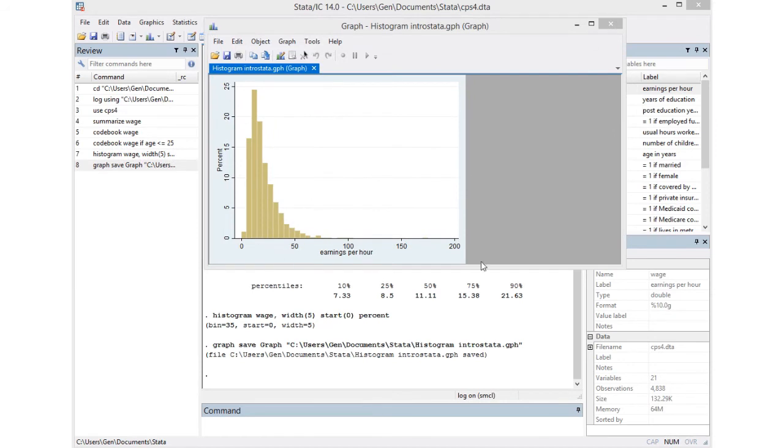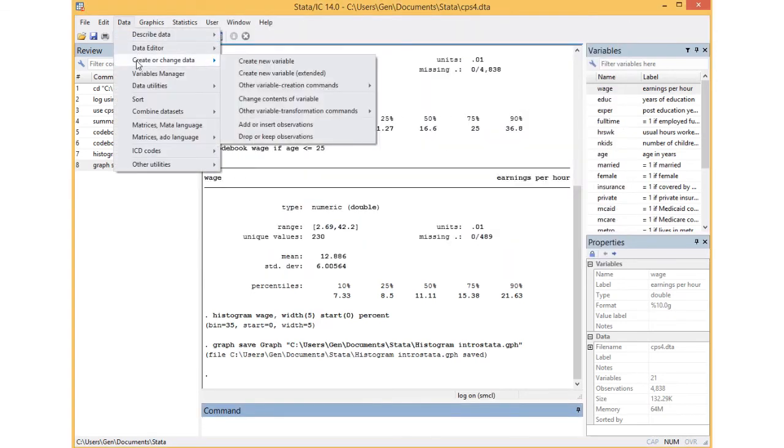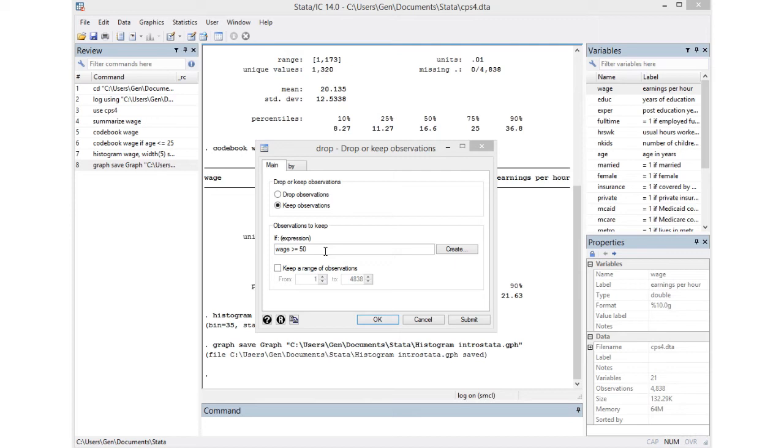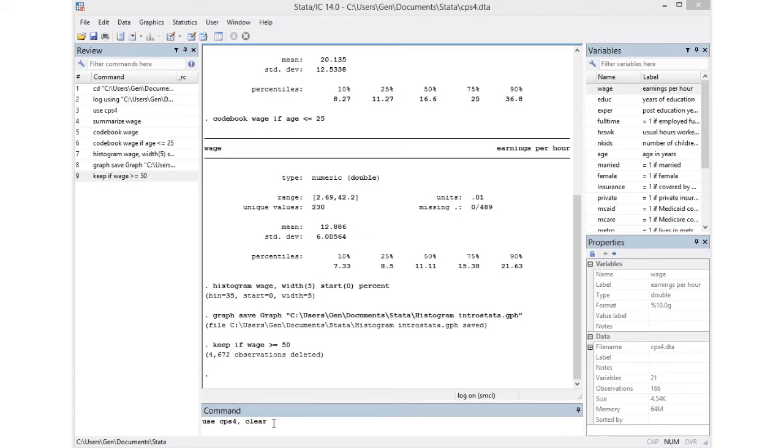We could play with only the higher wage earners data. For that we'll go to Data, Create or Change Data, Drop or Keep, and Observations. We'll select Keep Observations and then select only the wage earners earning more than 50 dollars an hour, equal to or greater than 50. You can see we ended up dropping a lot of observations since we were left with only 166. To get back to my original data set, I'm going to type use cps4 again and ask Stata to clear everything else.